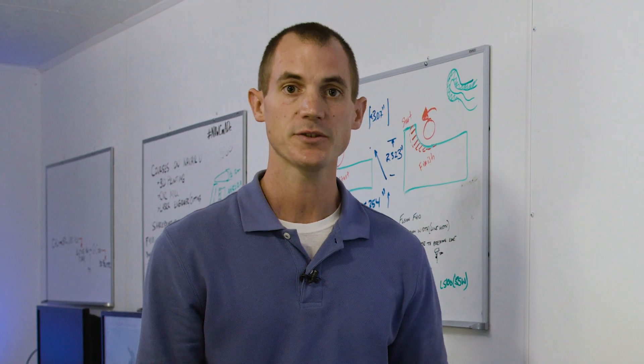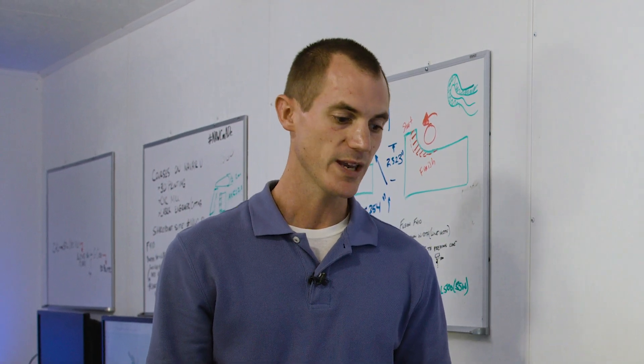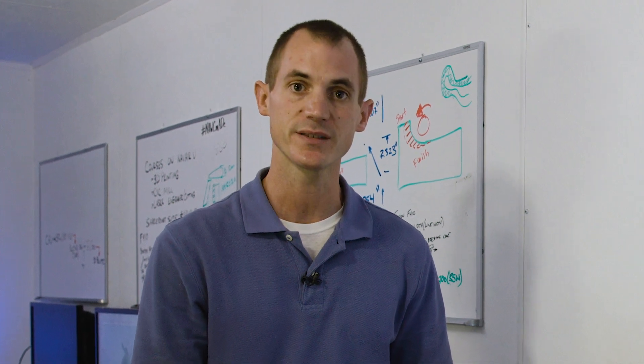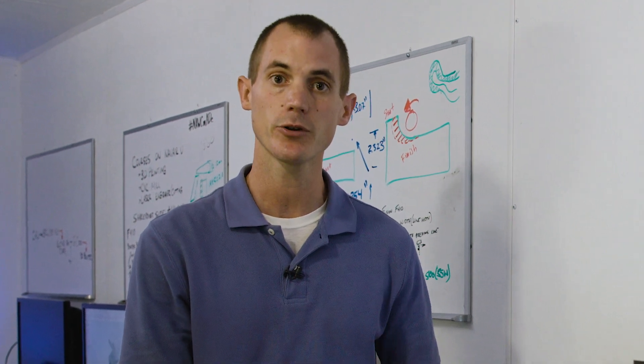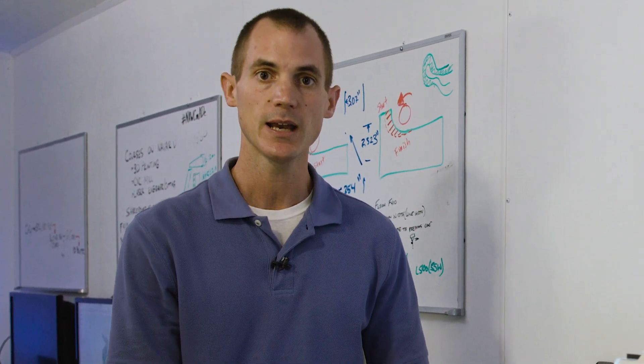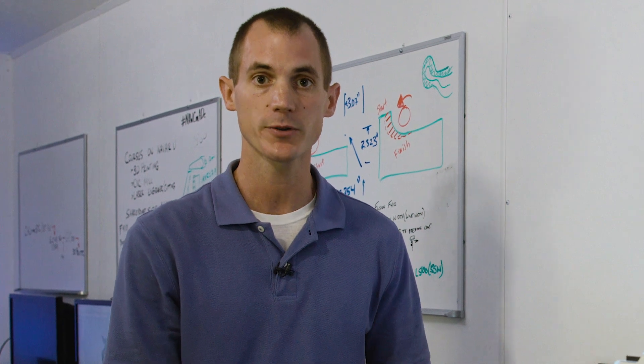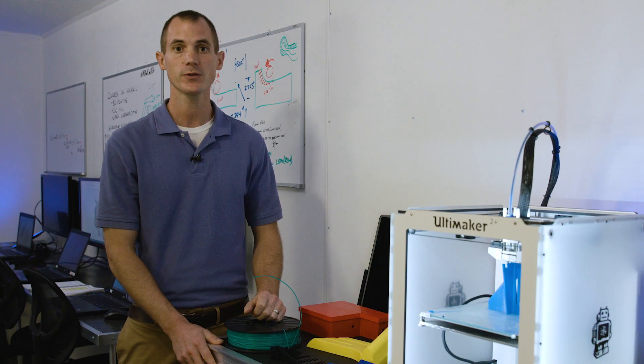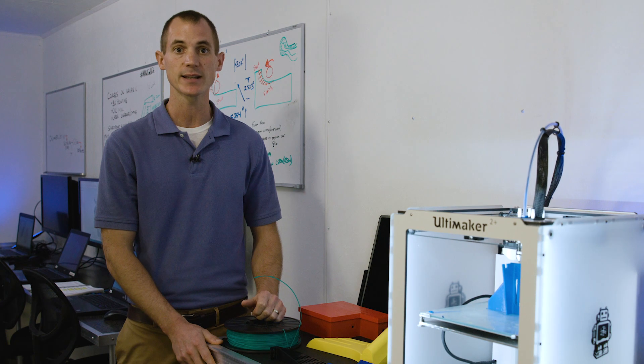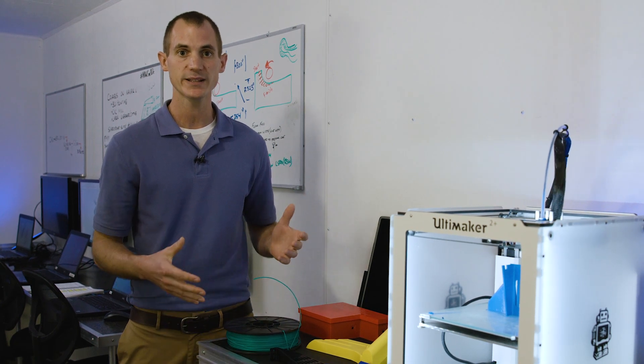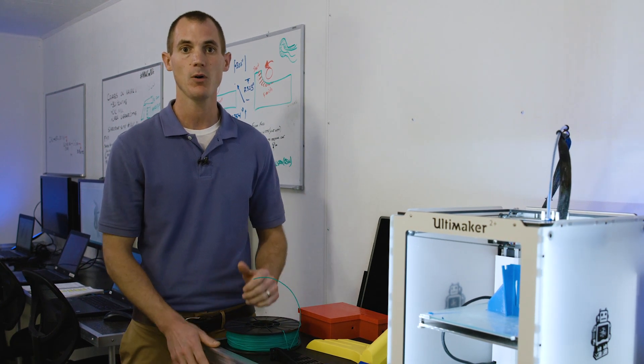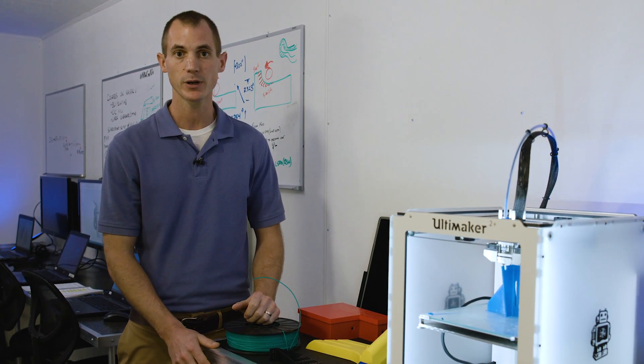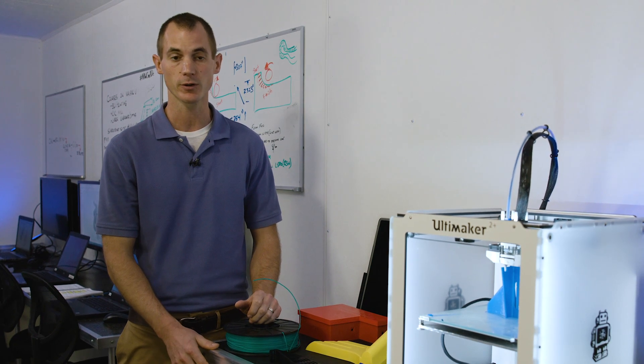How strong are the 3D printed parts? That's a great question. We have some parameters that we can set in Cura to figure out and determine how strong our parts are going to be. Now there's a trade-off to strength and weight and time. The more plastic we put into a part, the longer it's going to take to print, the heavier it's going to be, but the stronger it'll be.